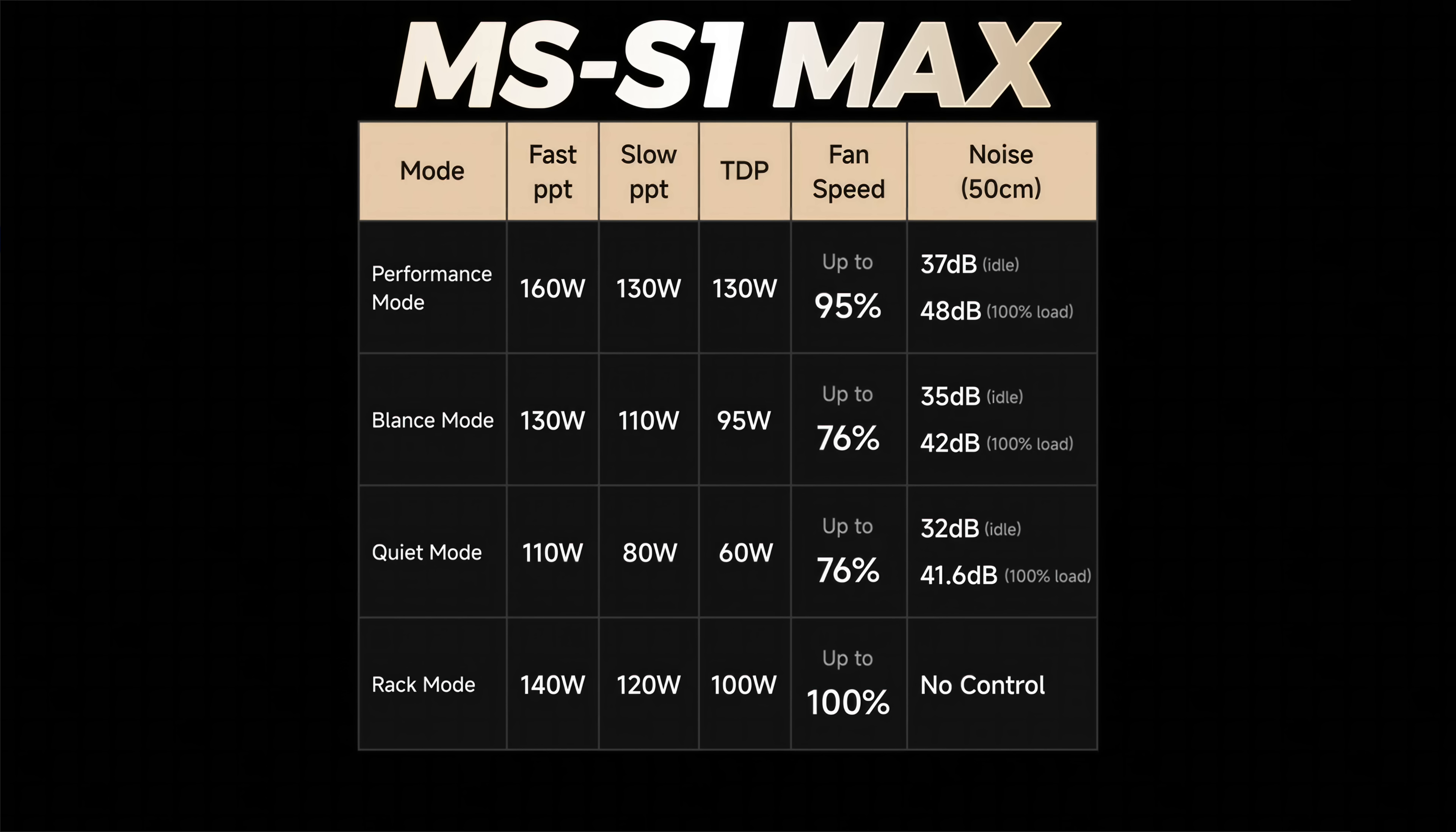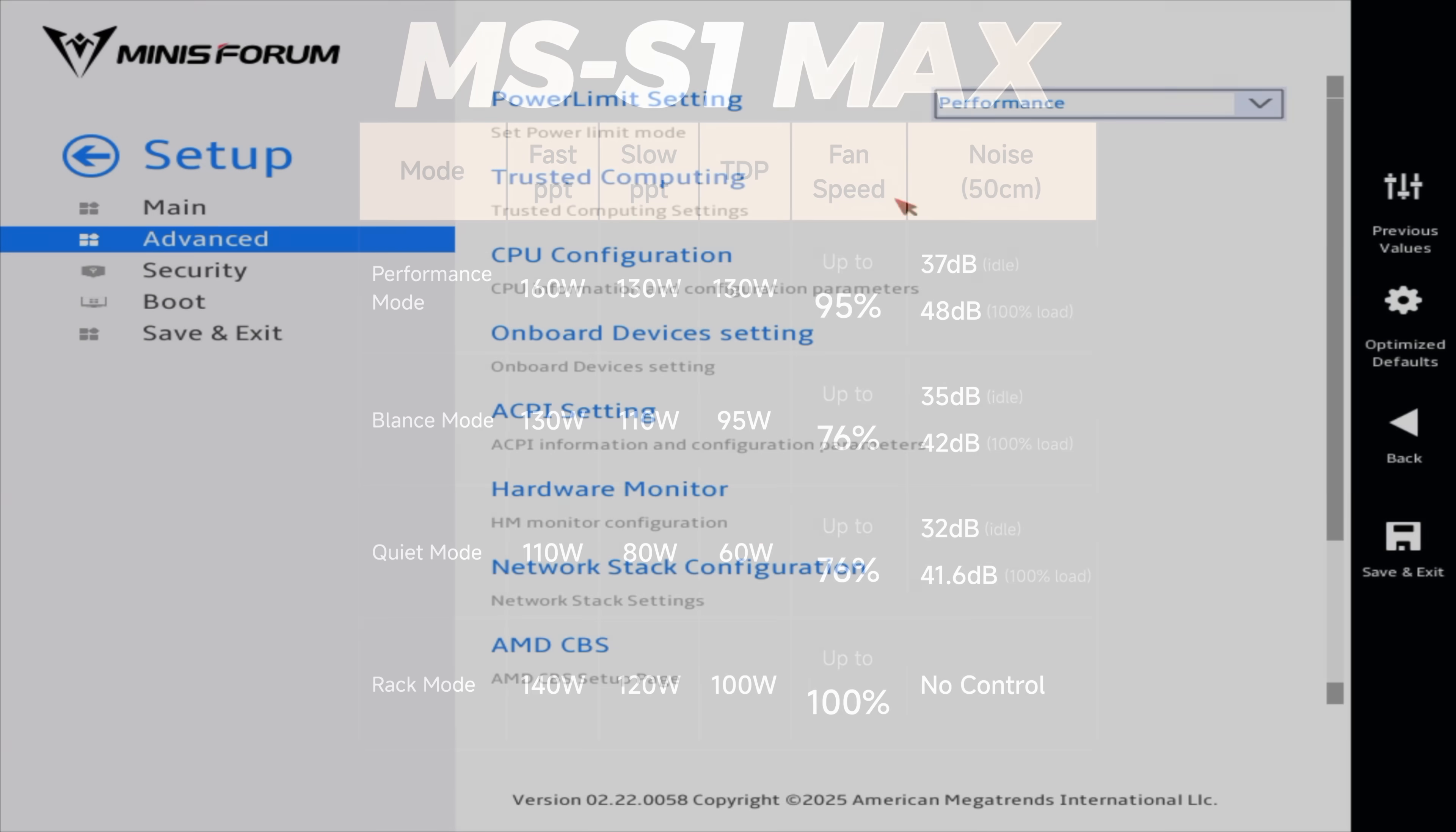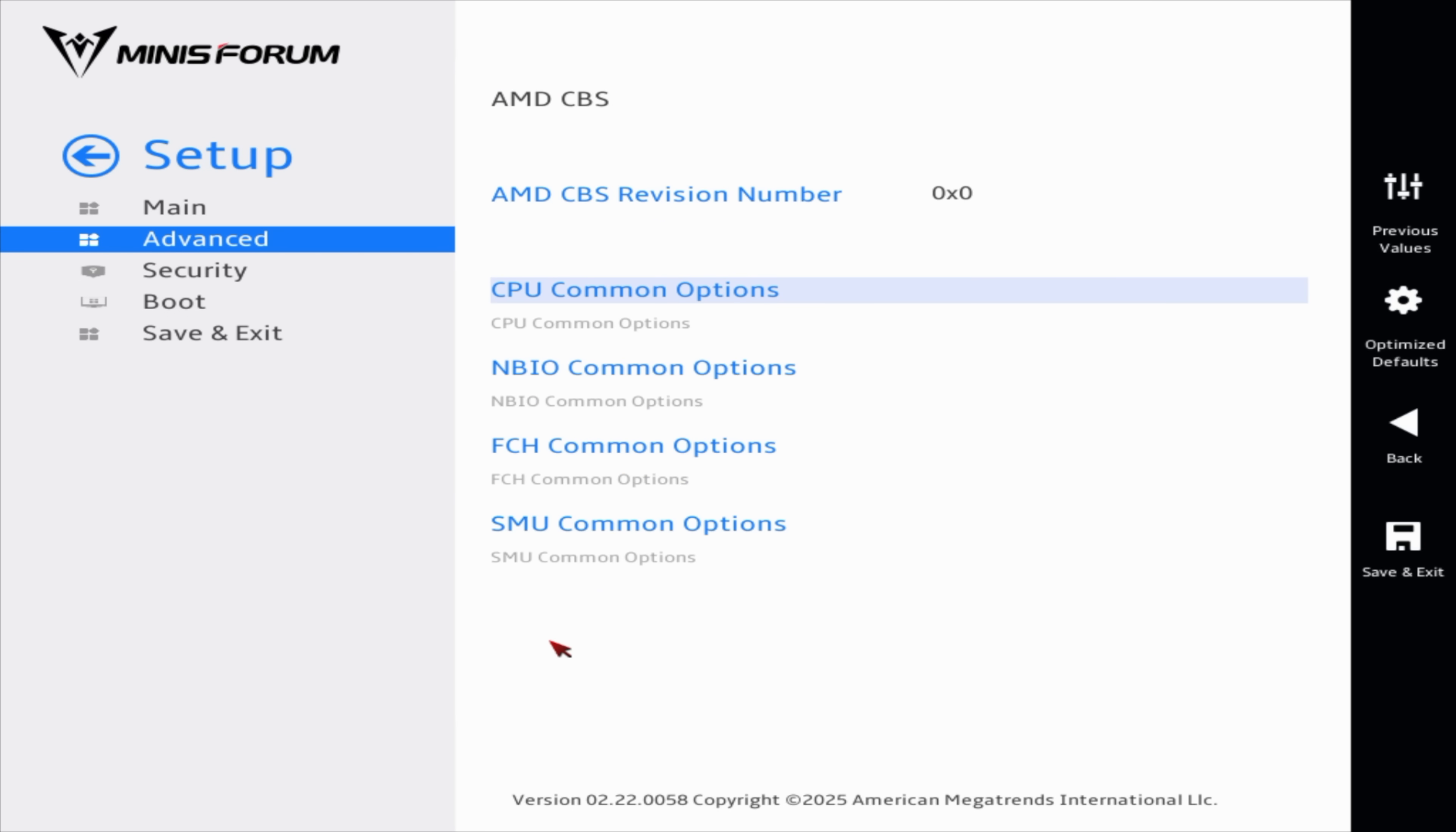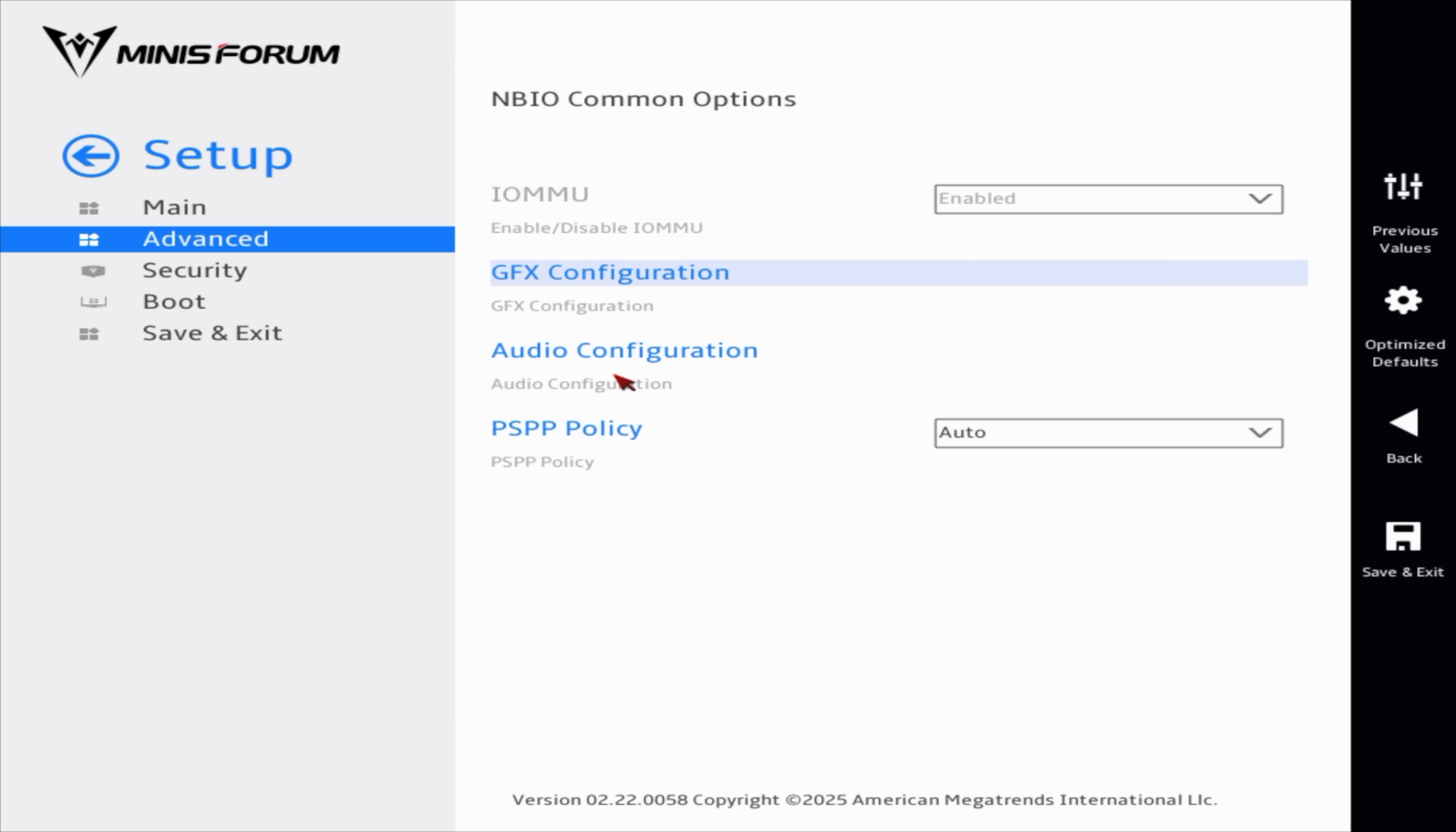And rack mode, which is going to give us a boost up to 140, it's got a sustained 100 watt TDP, but the fan will do up to 100% because when we're racking something like this, we really don't have to worry about fan noise.